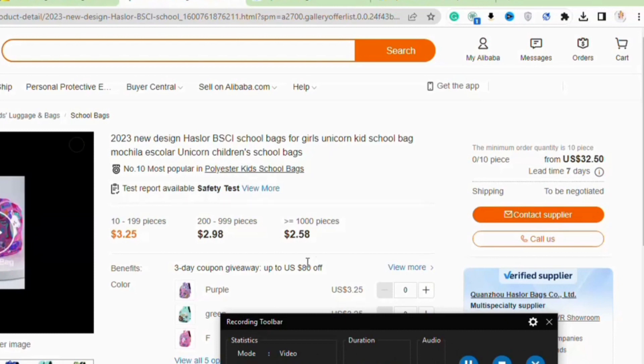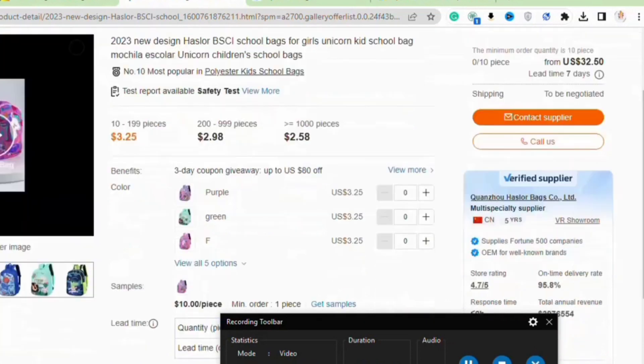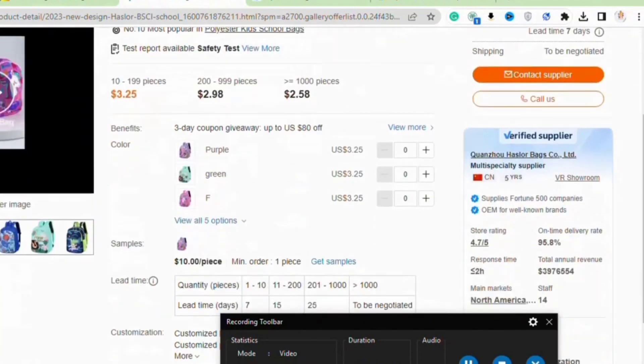To begin, log in to your AliExpress or Alibaba website account. Next, sign in to your Shopify account.